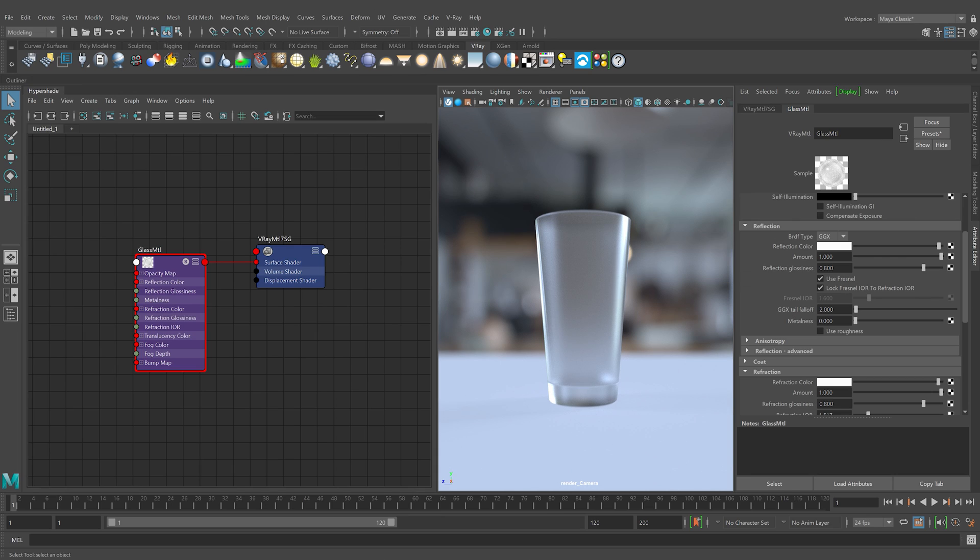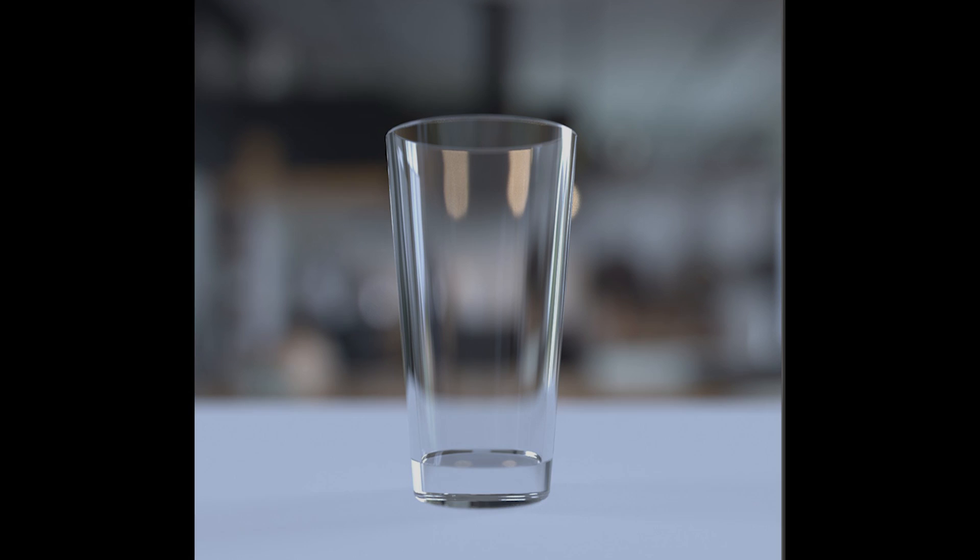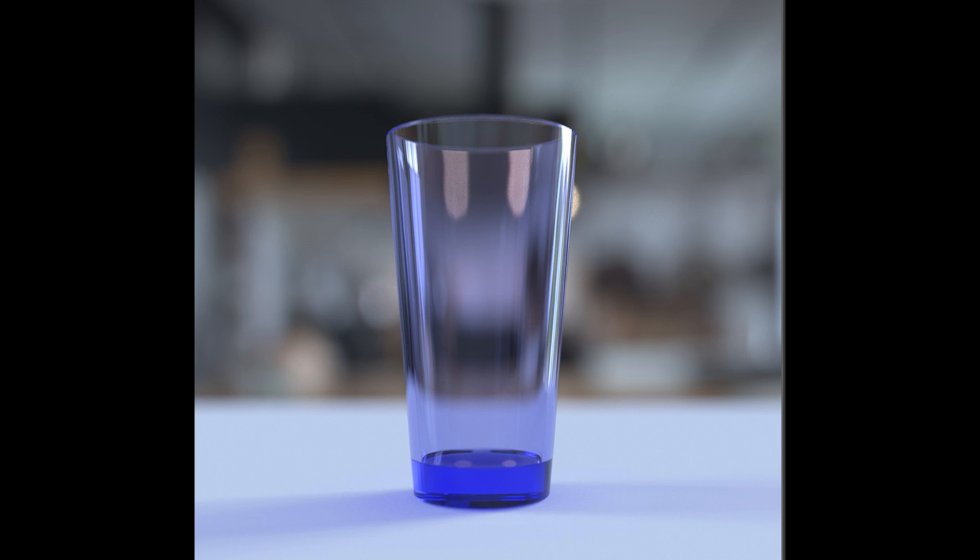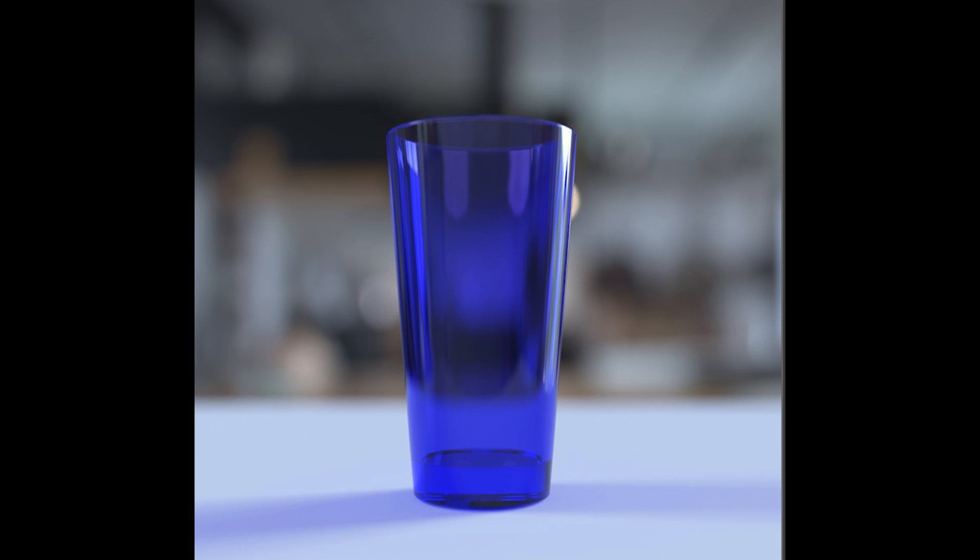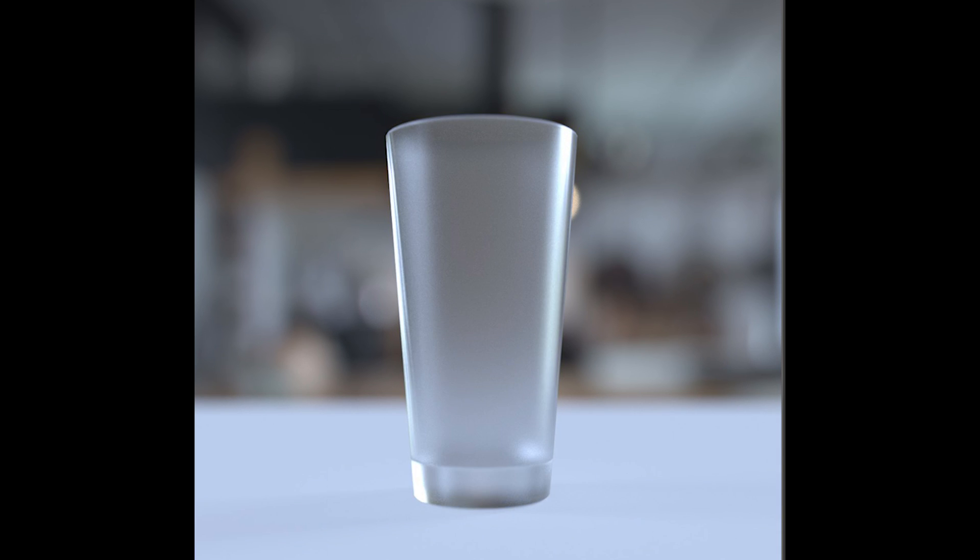Now we see a subtle, frosted effect. Feel free to further experiment with the refraction glossiness to enhance the effect. Thank you for watching this tutorial on how to make glass with V-Ray for Maya.